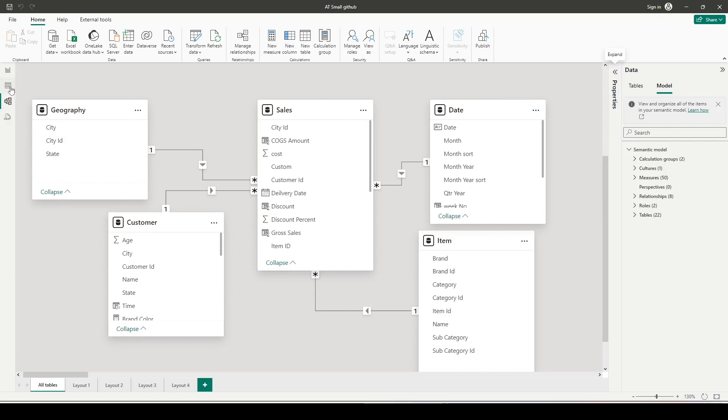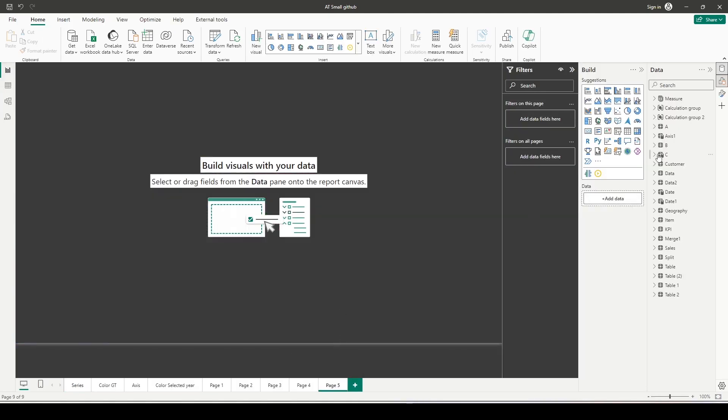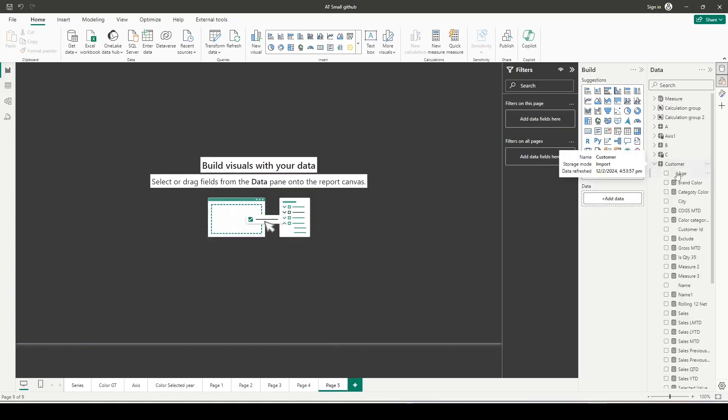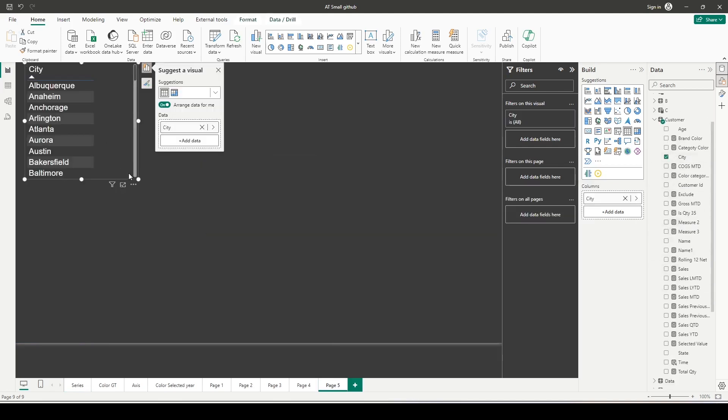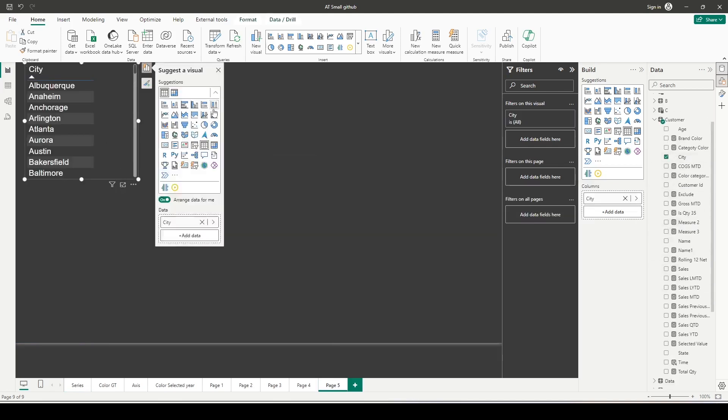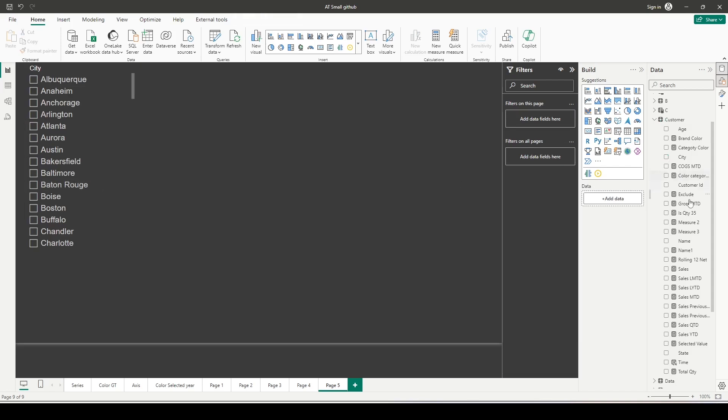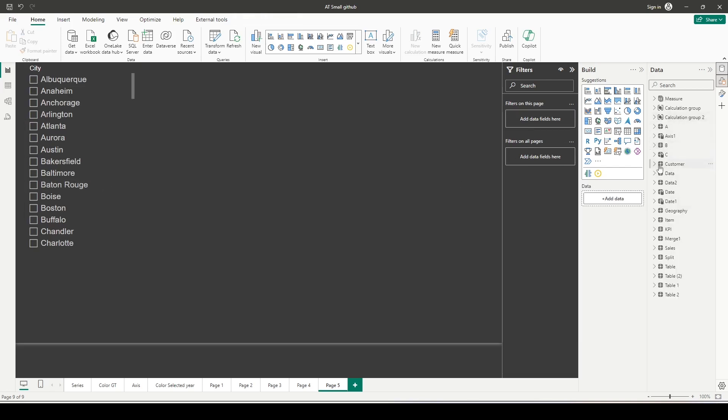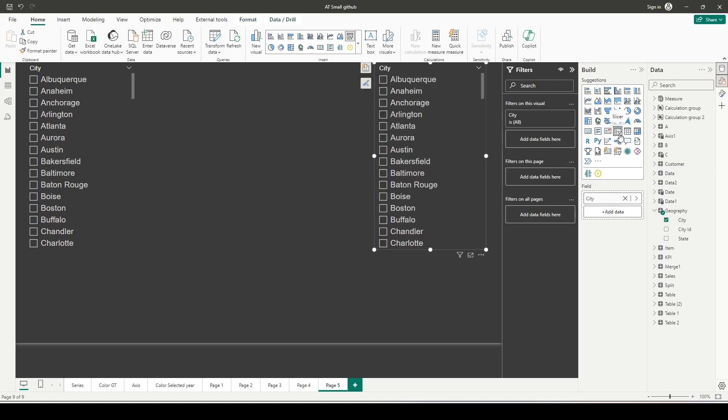What we want to try is: from the customer dimension, I'll add a city slicer. I also want to add a slicer from the geography table, which is city. Let me convert both into slicers. So I have two slicers on city—one from geography, one from customer.